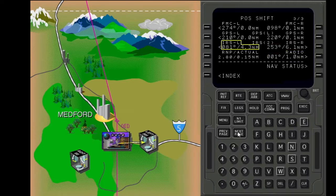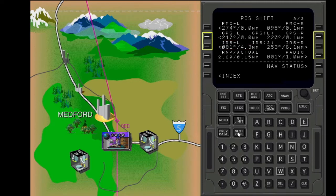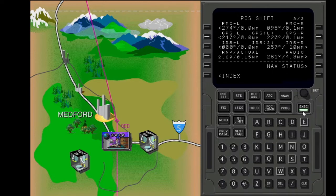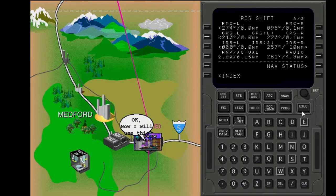Position data on the pause shift page is shown in relation to the current calculated FMC position. You can shift the calculated FMC position to one of the other positions shown. Select the left IRS position. Execute. The FMC position shifts to the left IRS position. The FMC uses the left IRS position until you select a different position.